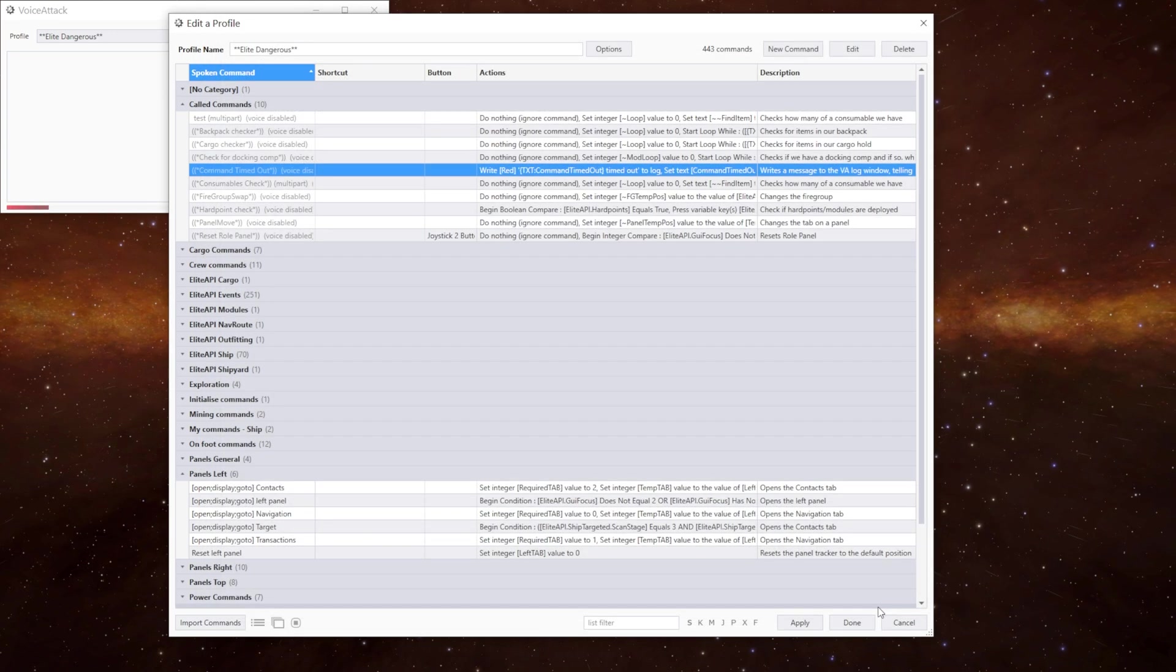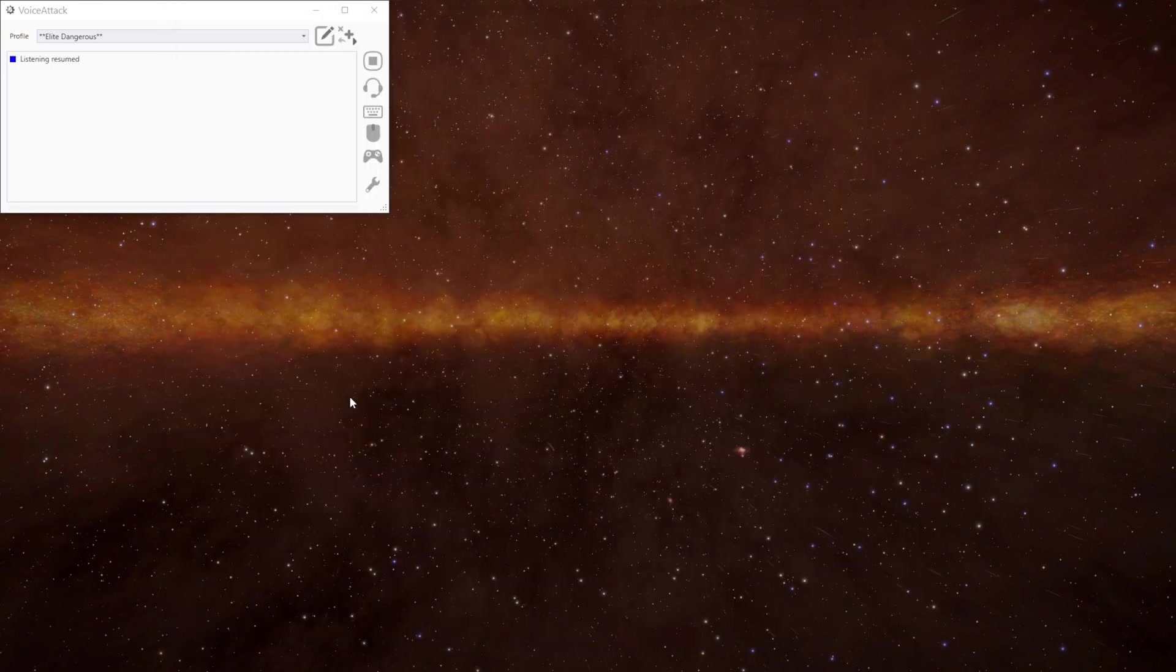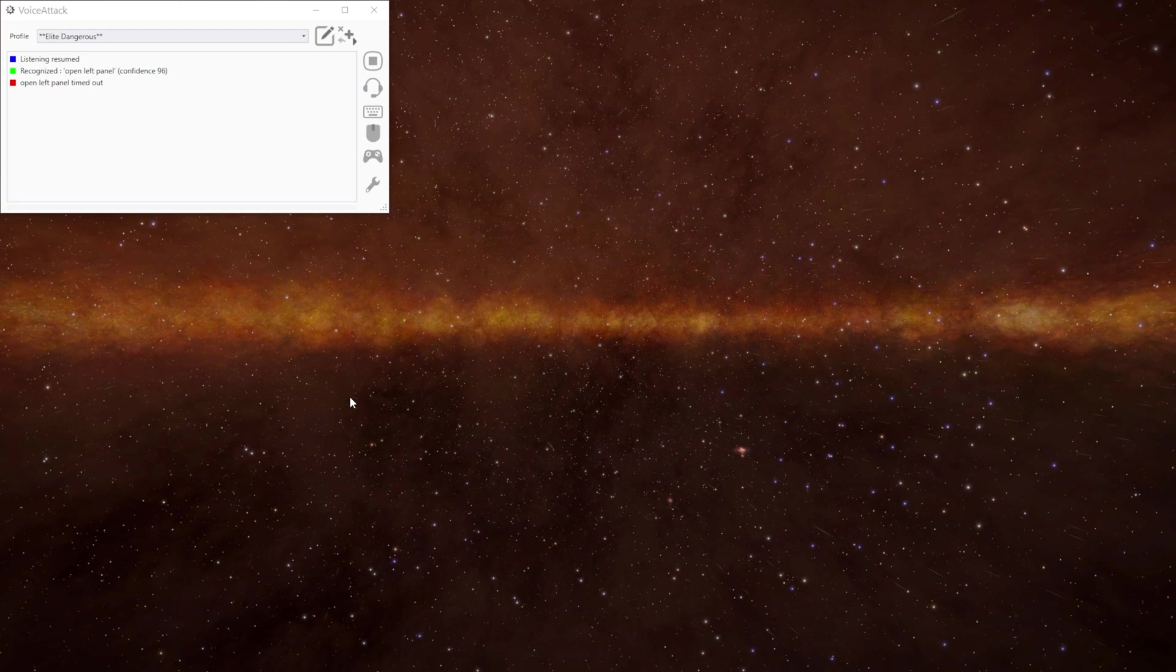What this is doing is you're just writing out to the voice attack log window whatever was in that text variable and then the words timed out in red text and then we reset the variable so it's blank. And we can test the timeout to show how it works. It says open left panel timed out. If I did open right panel it says open right panel timed out.